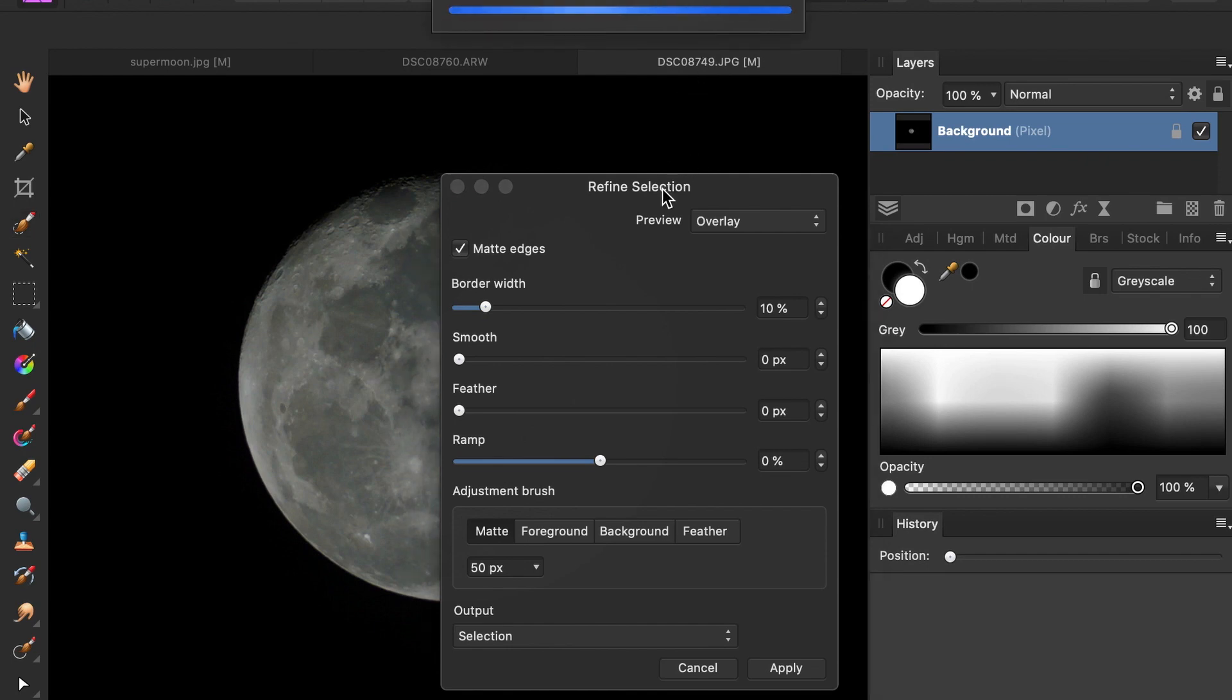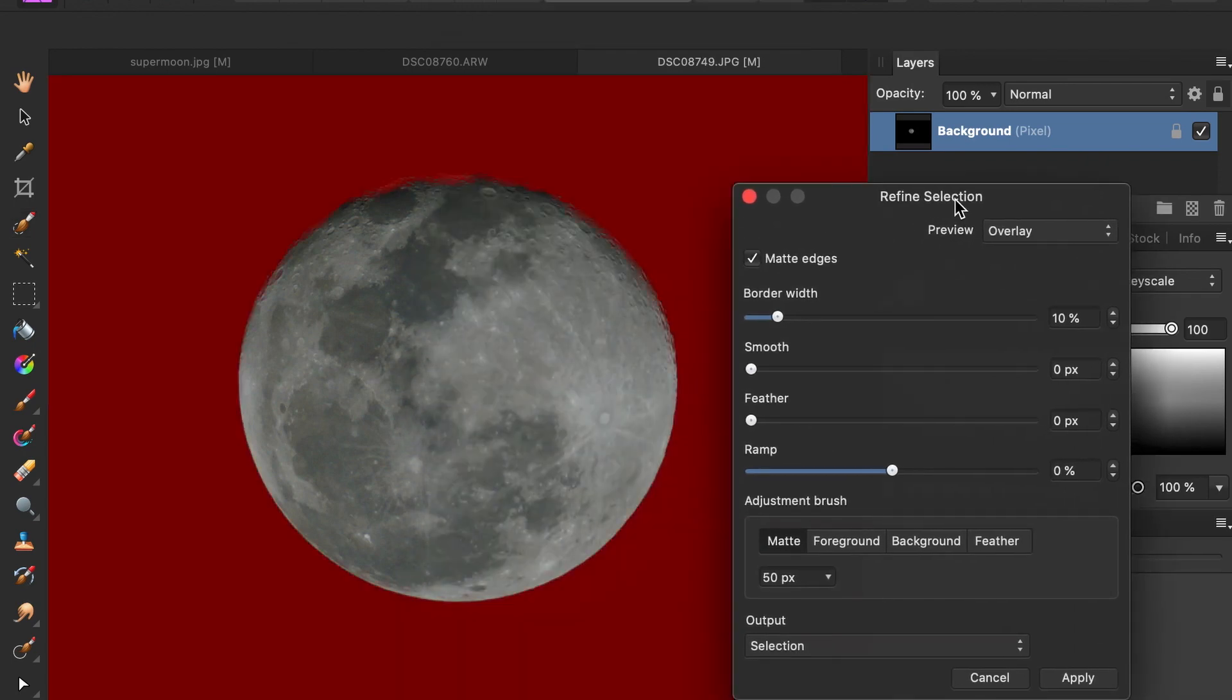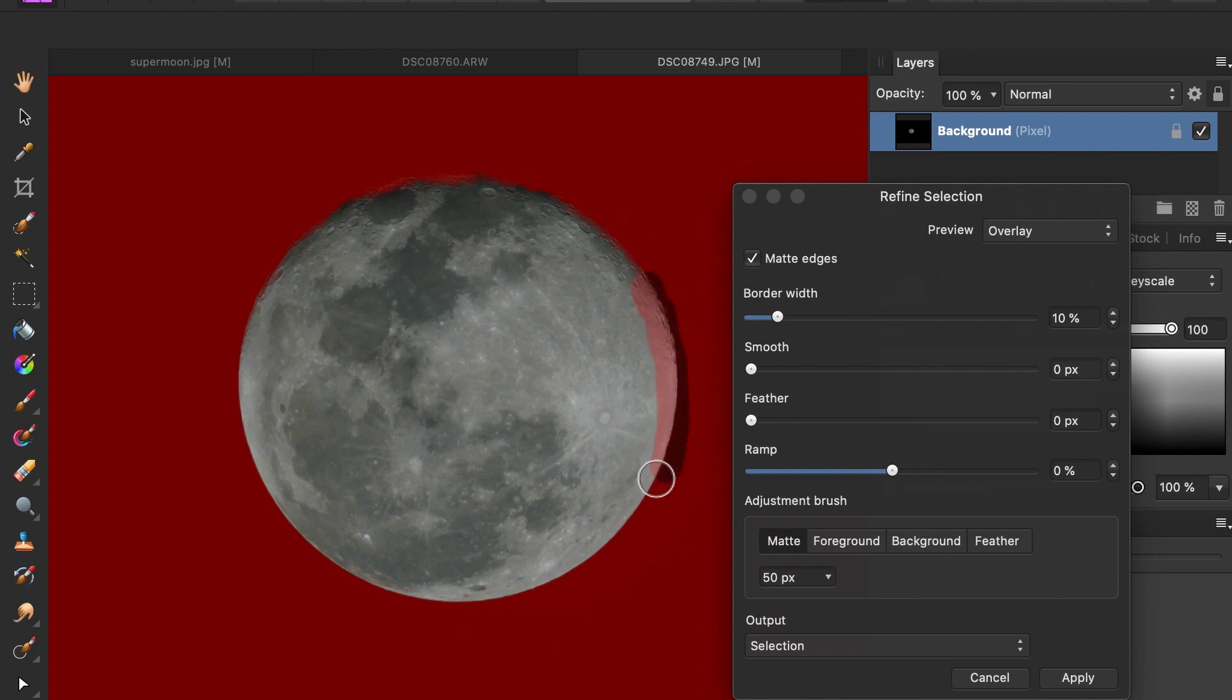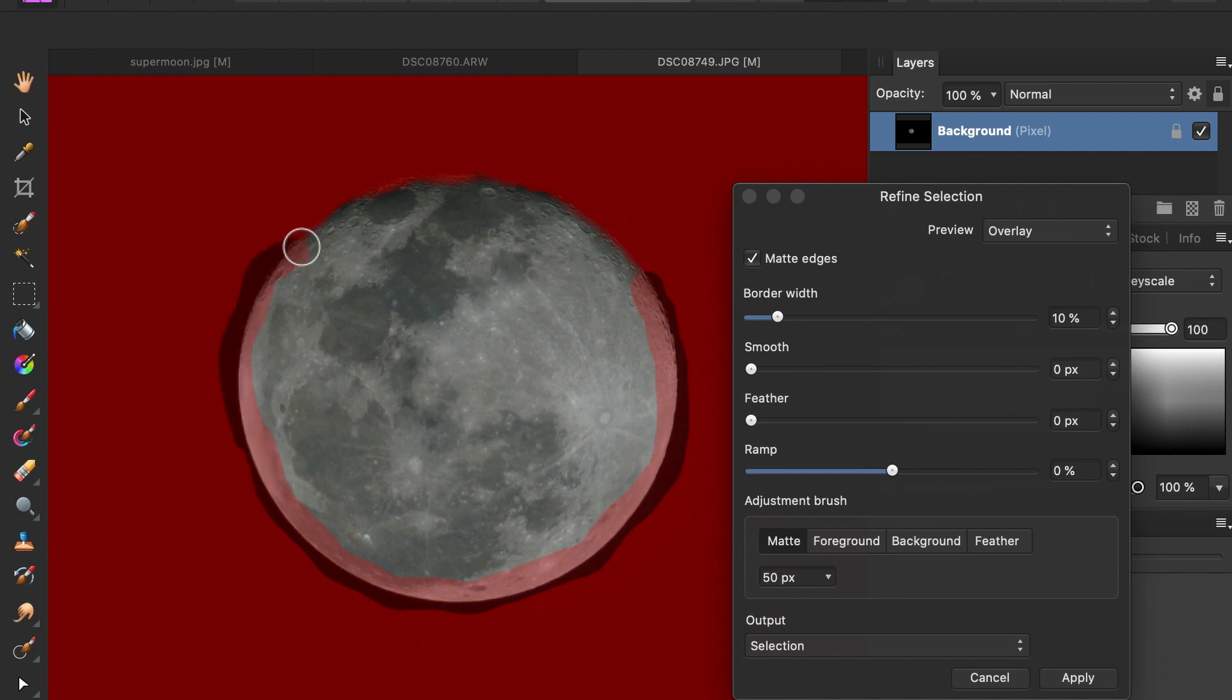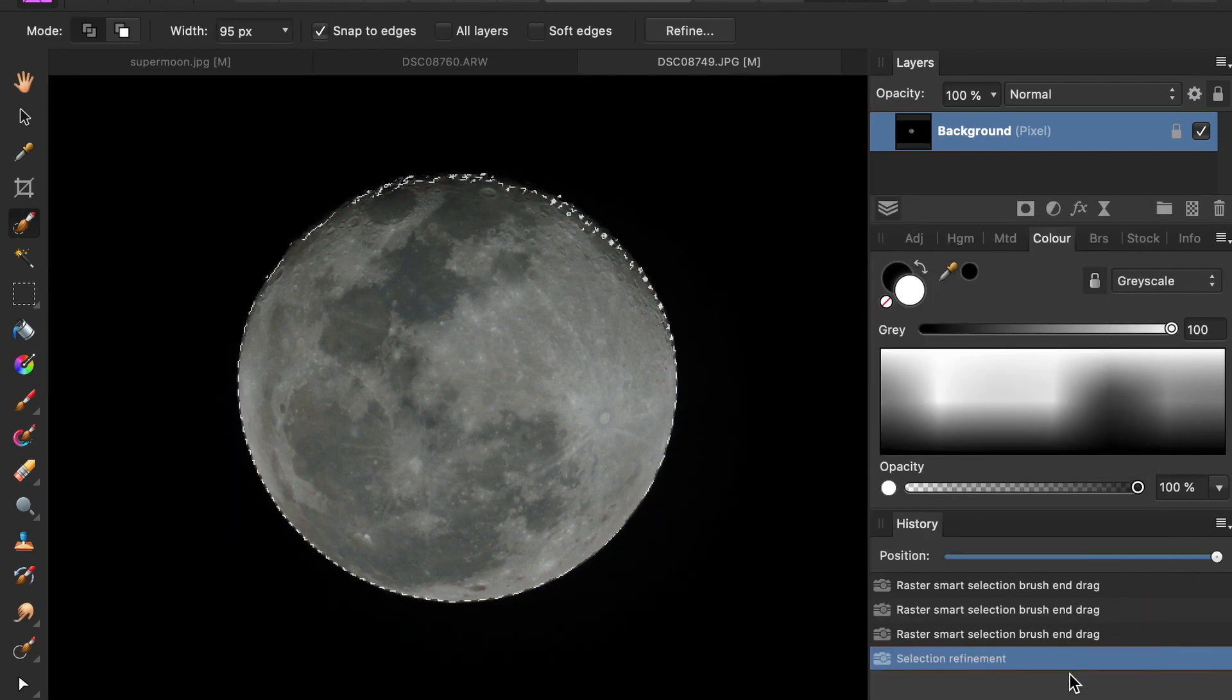Accept the defaults and brush over the edges, and let the tool do its magic, which is to select the irregular edges. Click apply. Once done, copy the selection.